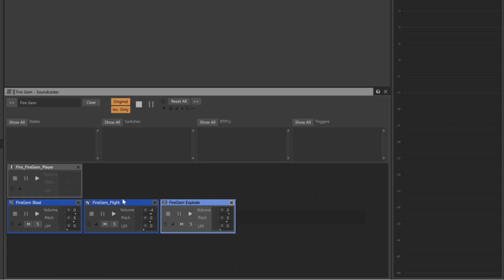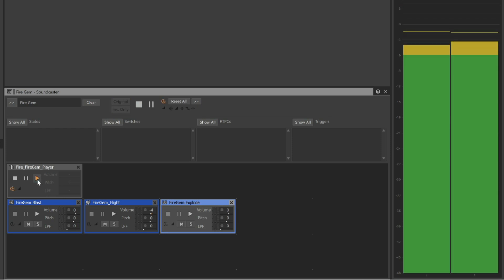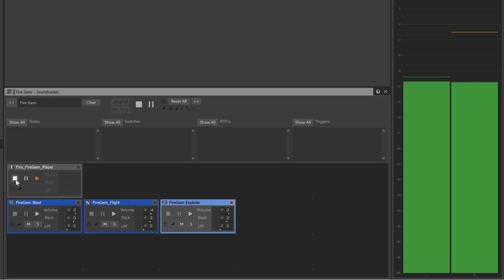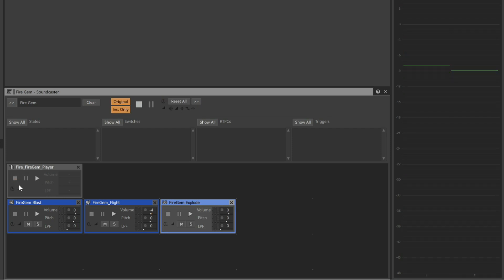Now, if we play the Fire Gem Player event, we can hear the sequence of events. But we can also play the individual objects.